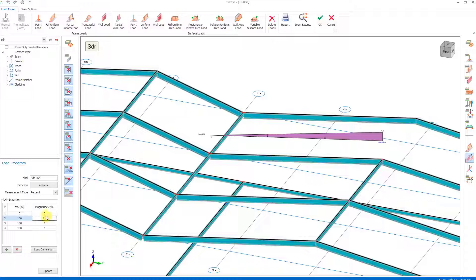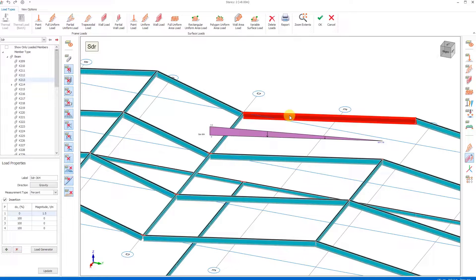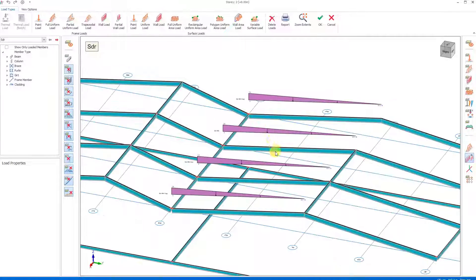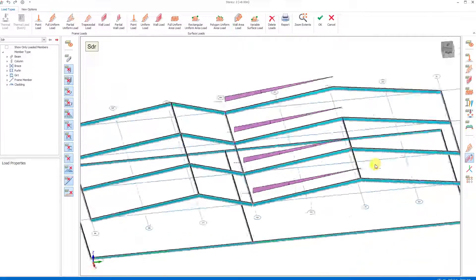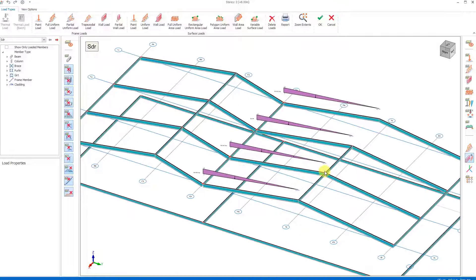If the direction of the load is reversed, we will need to change the places of the values in the first and second lines. After selecting the load case we have created, we can paste it on other beam objects with the copy option. With this method we have made loading on the beams much more accurately.